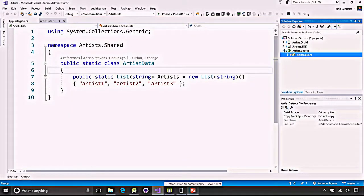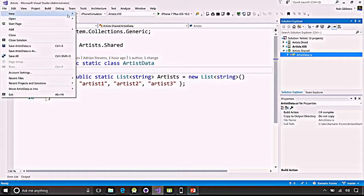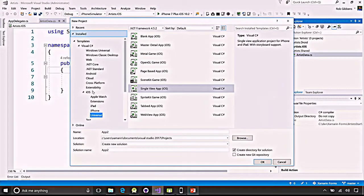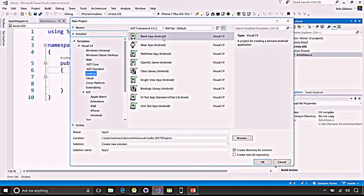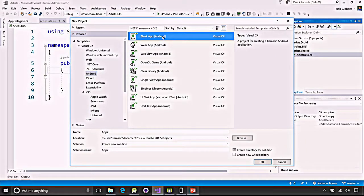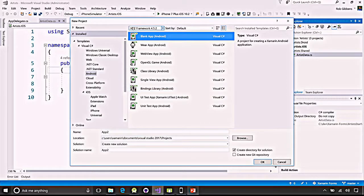We also have templates for Android — blank applications, Android Wear, WebView — lots of different choices for how you want to start your application. Give it a name, hit okay, and you're off. We've already created a couple of projects. Let's take a quick look at the iOS project and then the Android project.